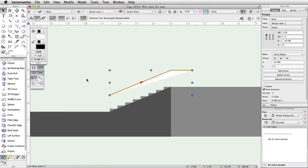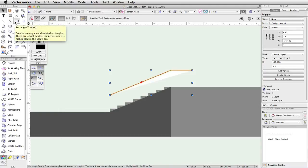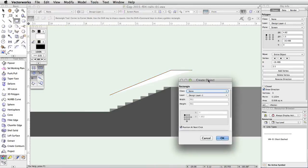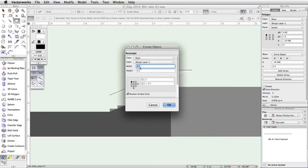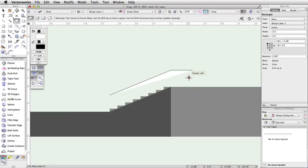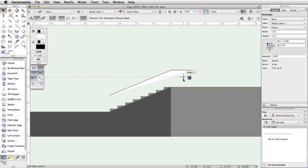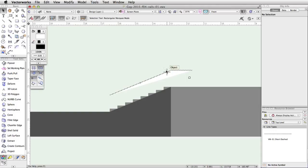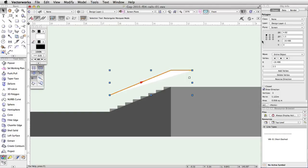Let's use the rectangle tool in the basic palette to create a profile object for the railing. Double click on the rectangle tool and set the width and height to 0.1 and click OK. Click once below the path object to place the profile. Before using the extrude along path command to create the 3D rail, we need to change the plane of the path object. In the object info palette, change the plane to layer.